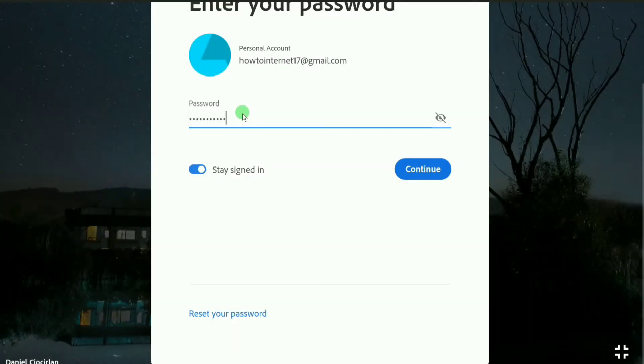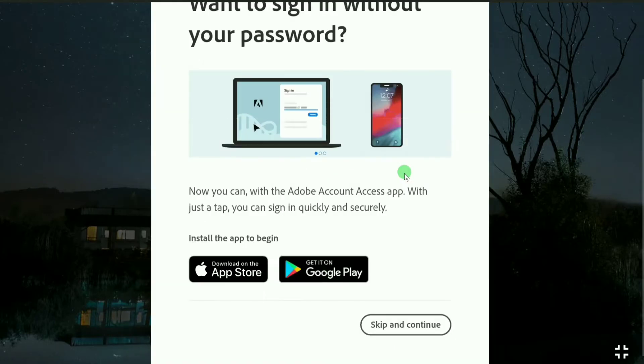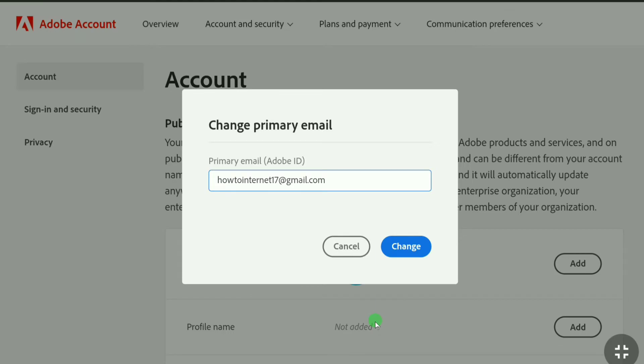After entering your password, click on continue and then here click on skip and continue. You're going to change your primary email address of Adobe account.